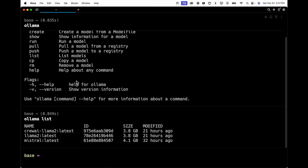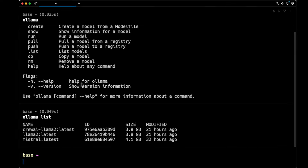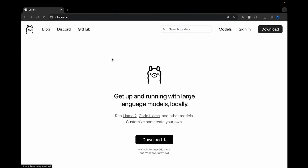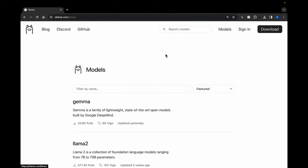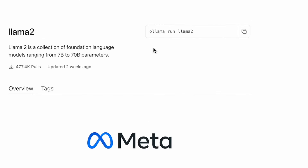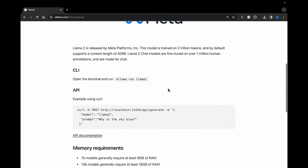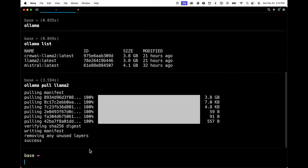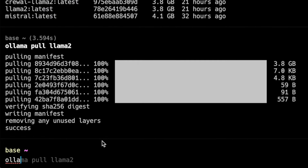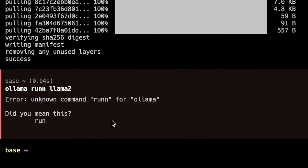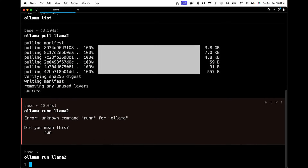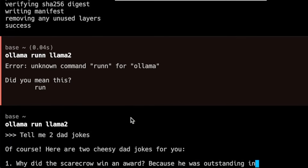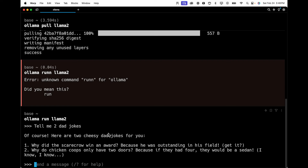To download your first LLM, type 'ollama pull llama2'. You can find the exact command on the ollama.com models page — click the model you want and you'll see the command in the top right corner. Since it's almost a 4 GB package, it'll take a minute to download. Once it's finished, type 'ollama run llama2' to run it. You can test it by saying something like 'tell me two dad jokes' — and you can see it works just like ChatGPT would, but running locally on your computer.